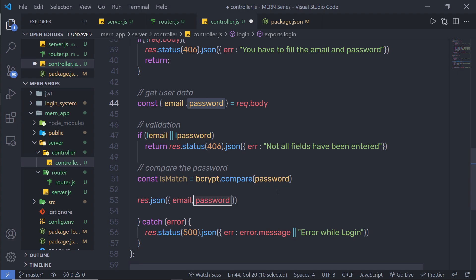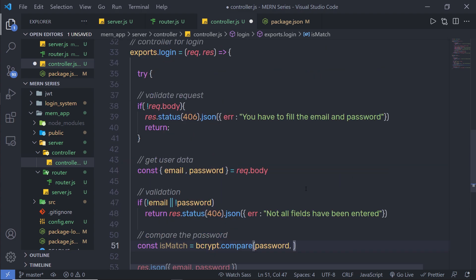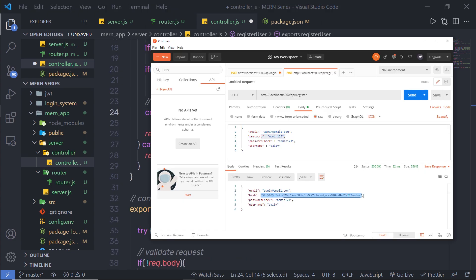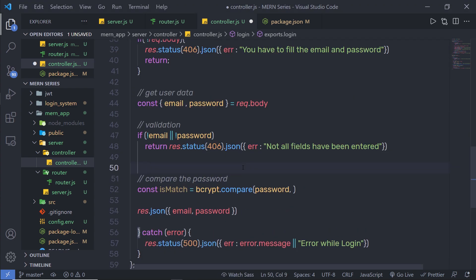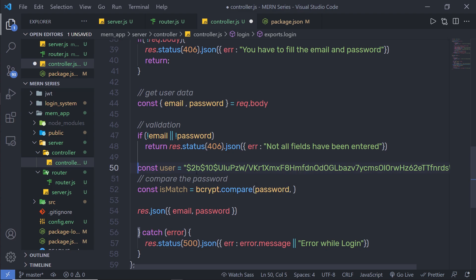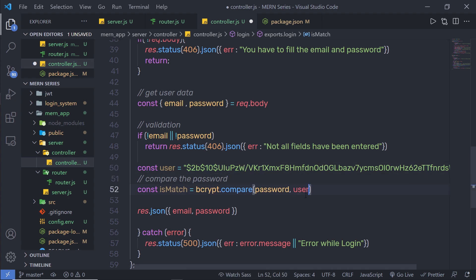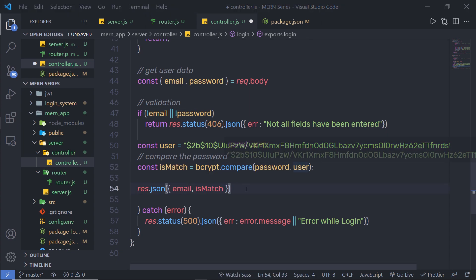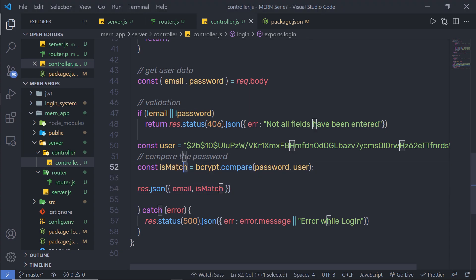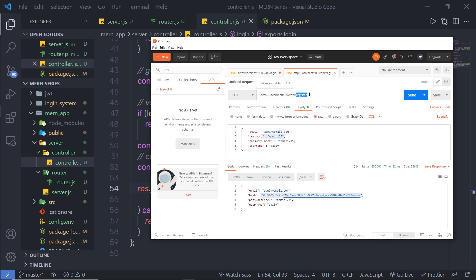The first parameter is the password variable from the login POST request, and the second parameter is the registered hash value. I'll copy the hash value from Postman, create a constant variable `user` and assign that value to it. We'll get this value from the database in future lectures, but for now I'm using this hardcoded hash for comparison. In the response I'm going to return `isMatch` instead of email and password.